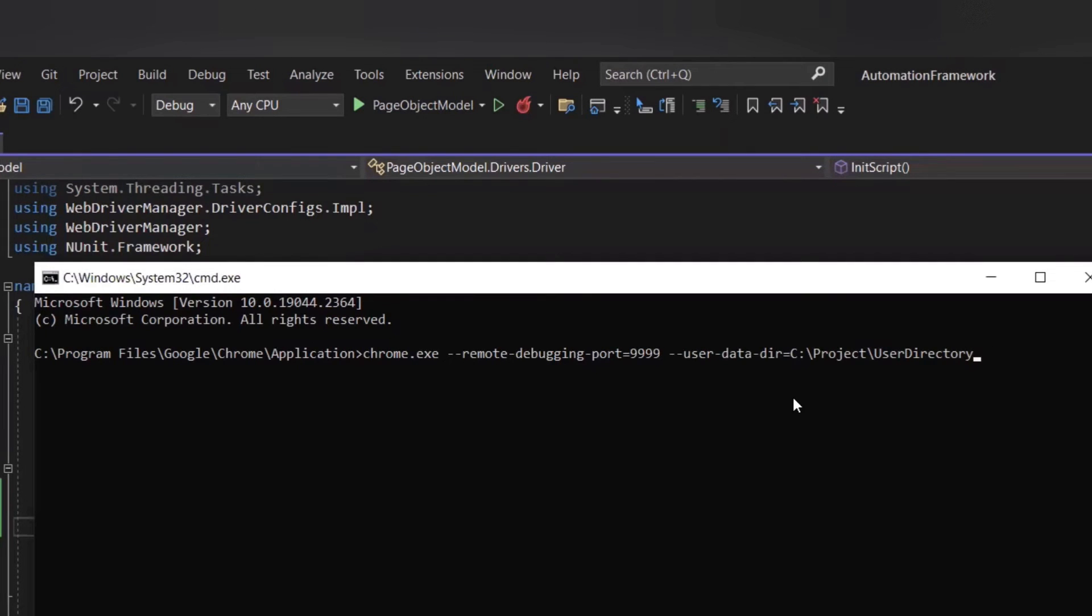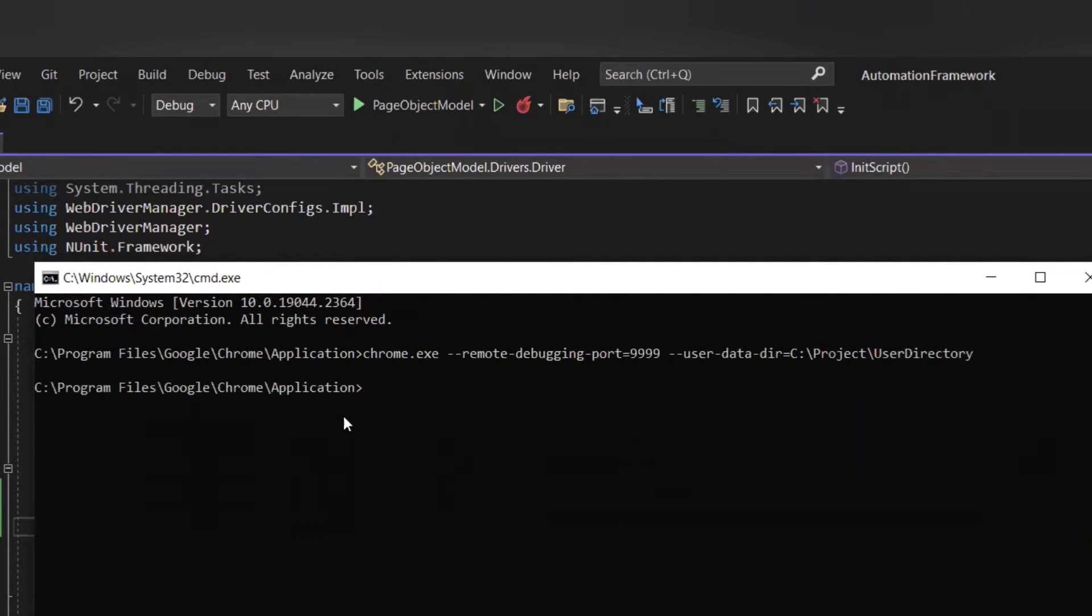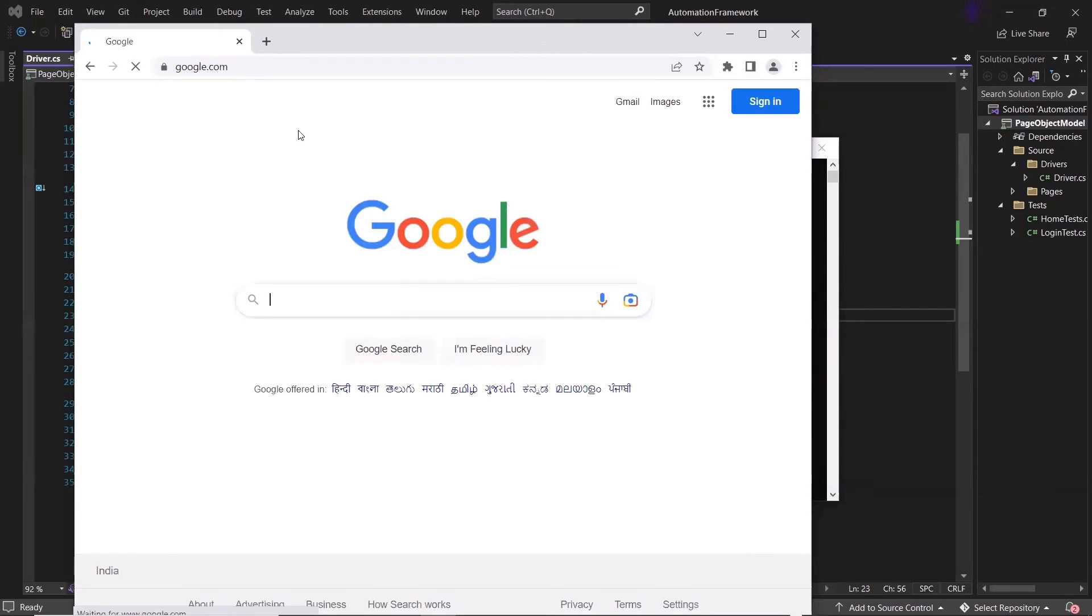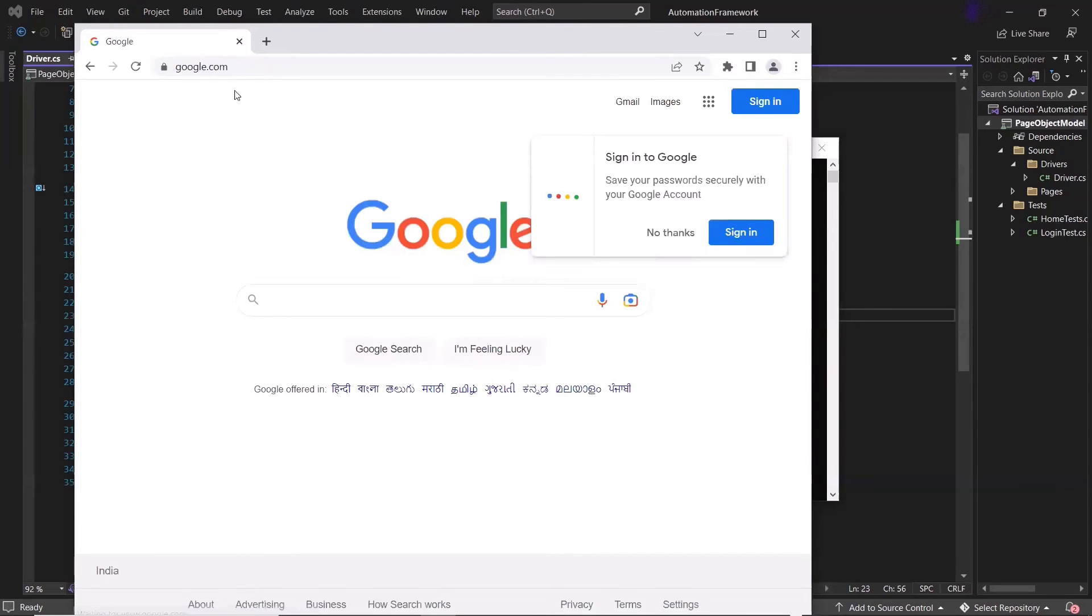The moment you hit enter, you will see a new browser will open, which is invoked in debug mode and also running on the port number, which we have provided in the command line.